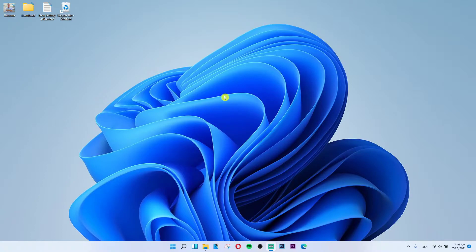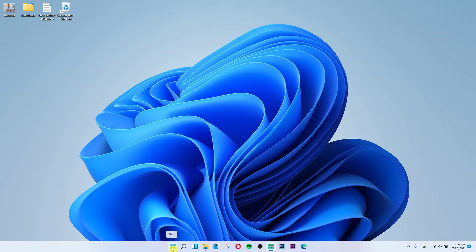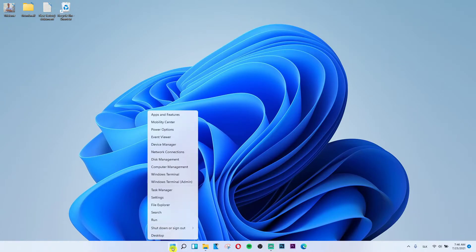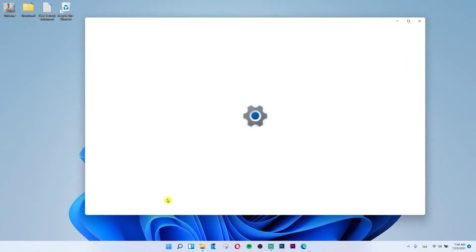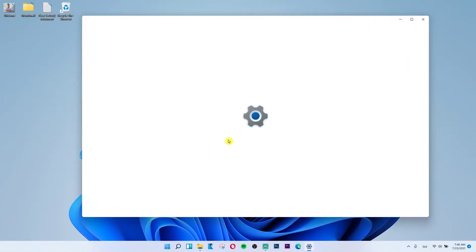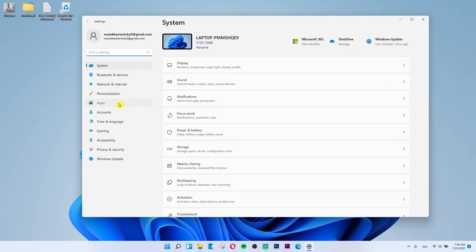The first thing you want to do is go to the bottom next to the search to the start button. Right click on the start and under task manager you'll see settings. Click on settings, then under personalization you'll have applications.